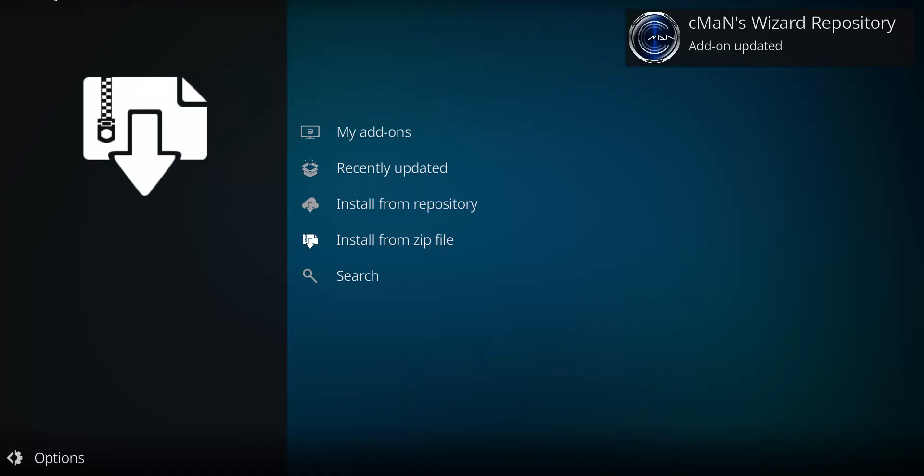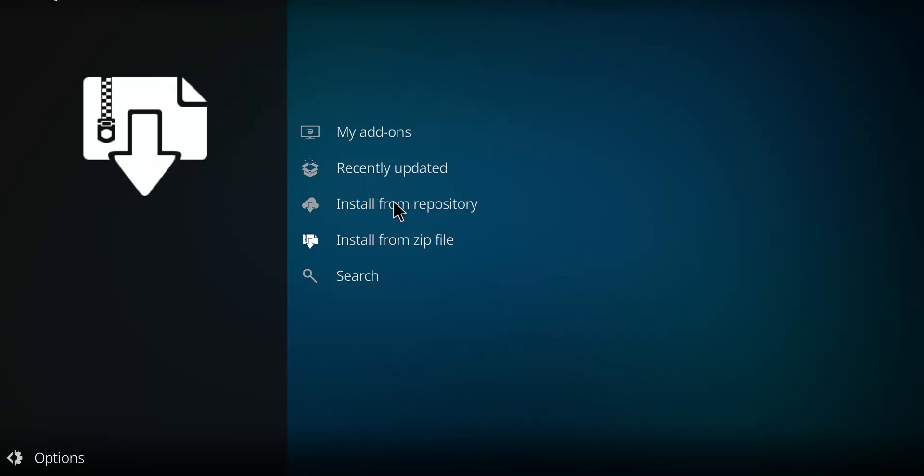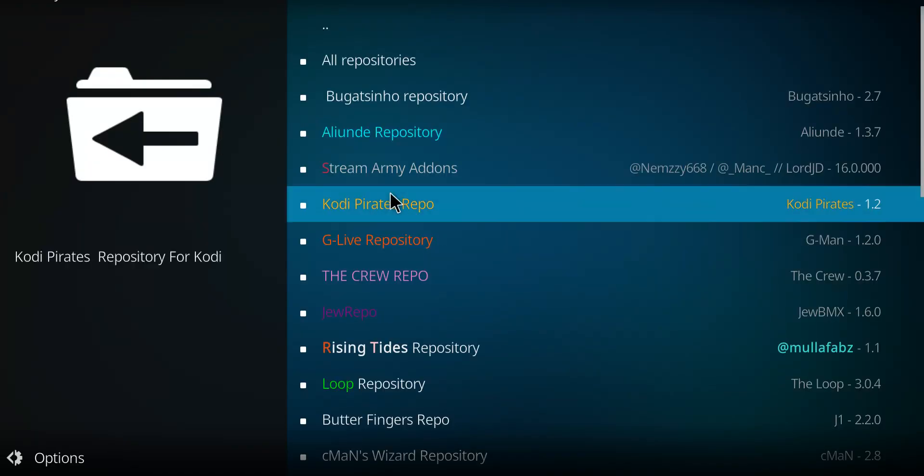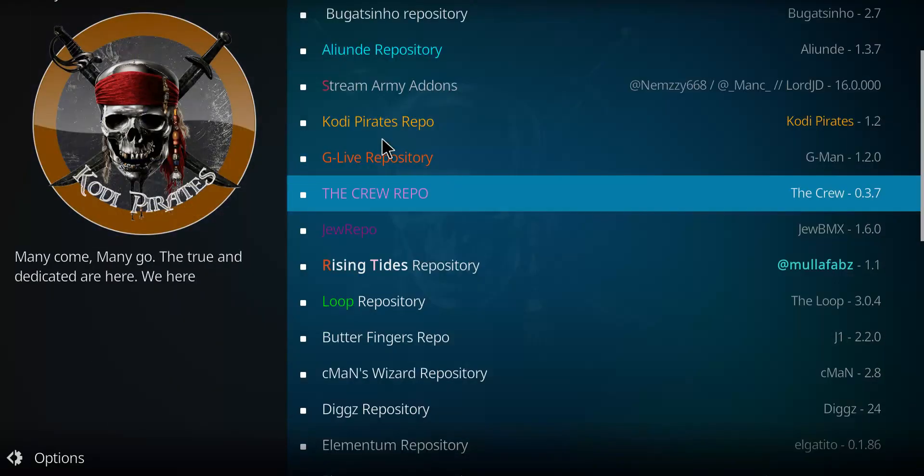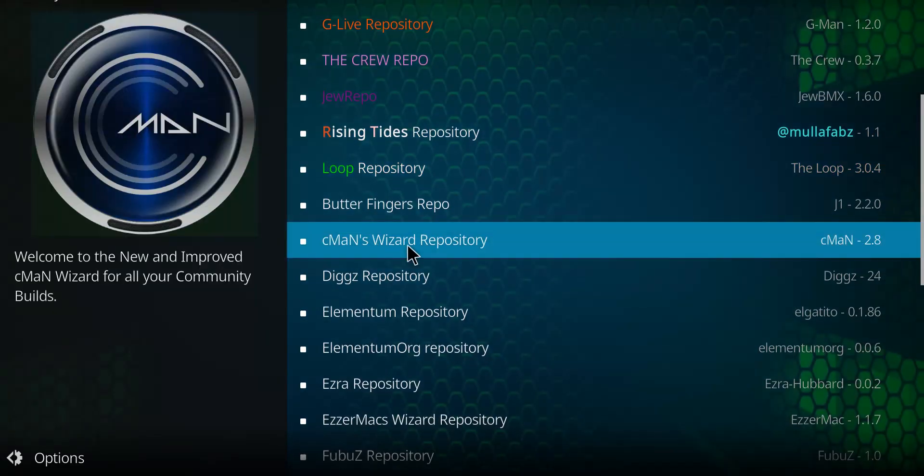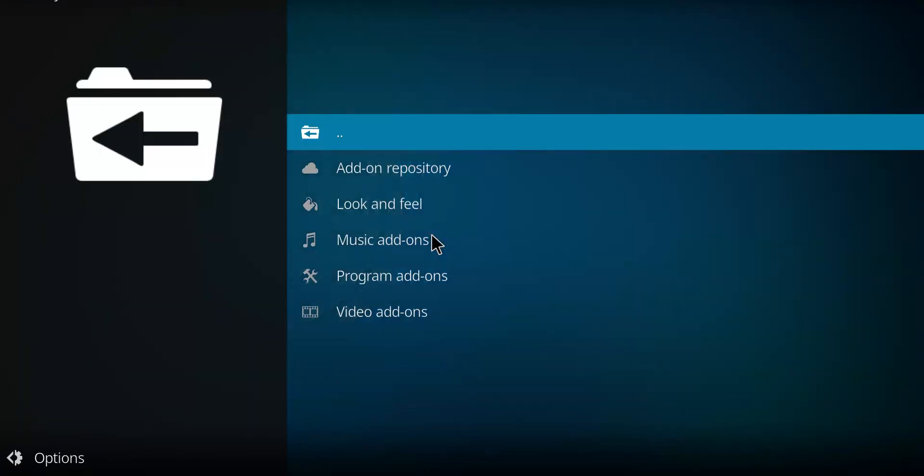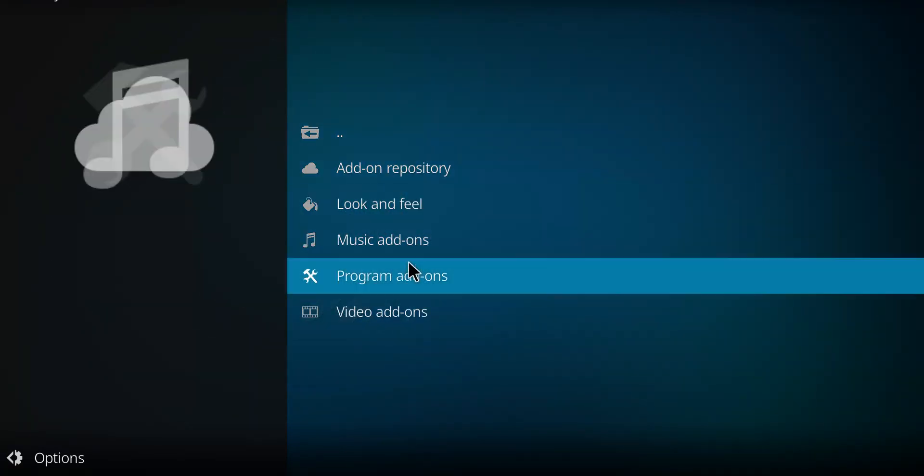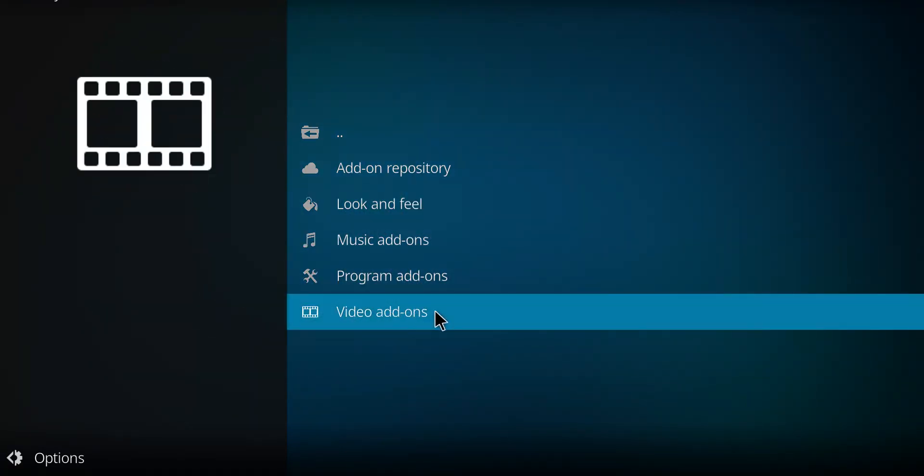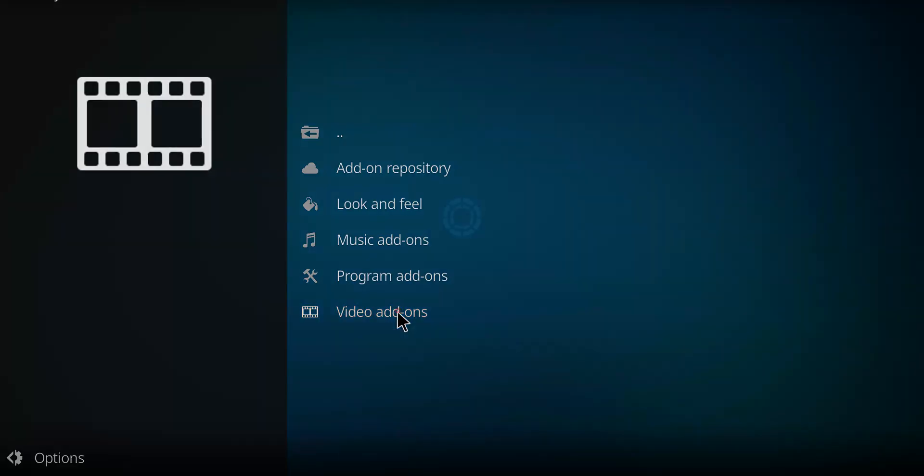When you see that notification, I next want you to move down to Install from Repository and select that option. It's alphabetical and it's called the Seamans Wizard Repository. So let's click on Seamans. Move down to Video Add-ons here. Click that option.